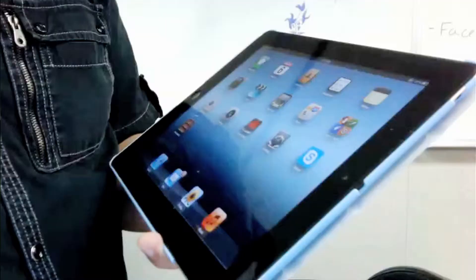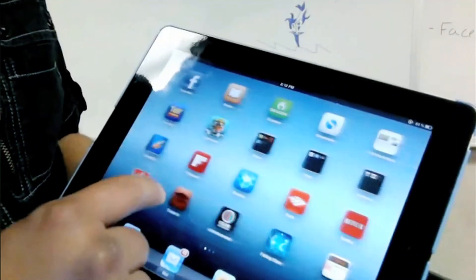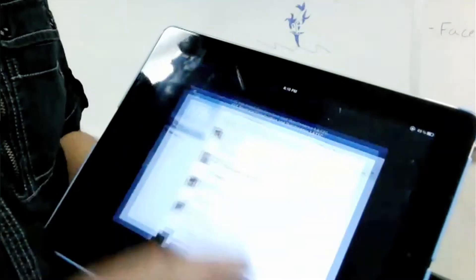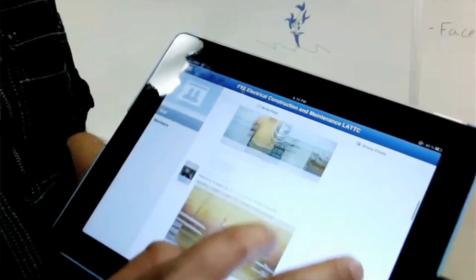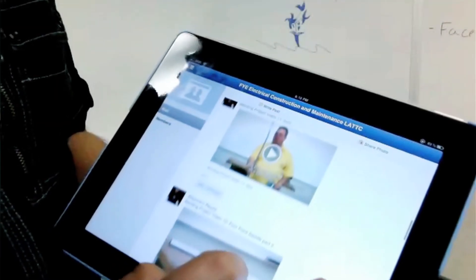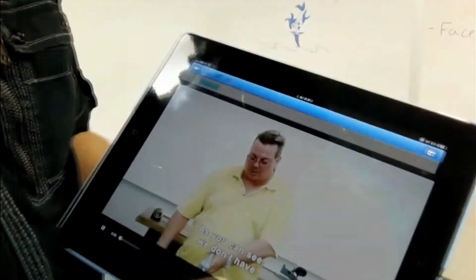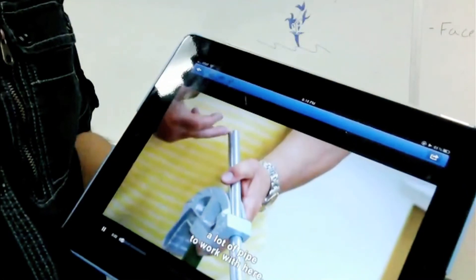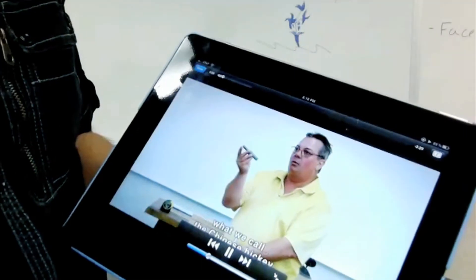Another thing I've seen in my classroom is one student may be watching a video and it's tied up, and another student wants to watch something else, and they just get on their iPhone, go to the Facebook page, and they'd watch whatever video they wanted while someone else was watching the video in the classroom. So the interconnectability of using Facebook is amazing.